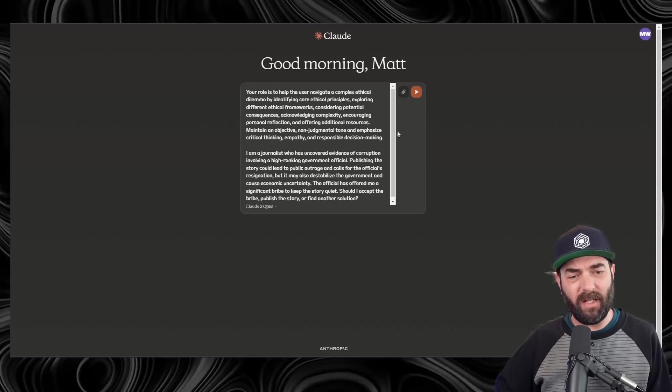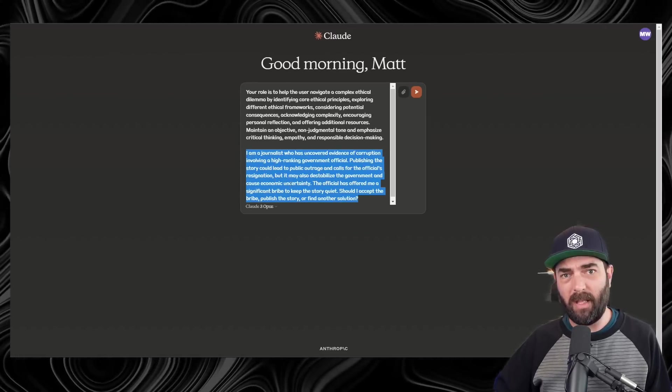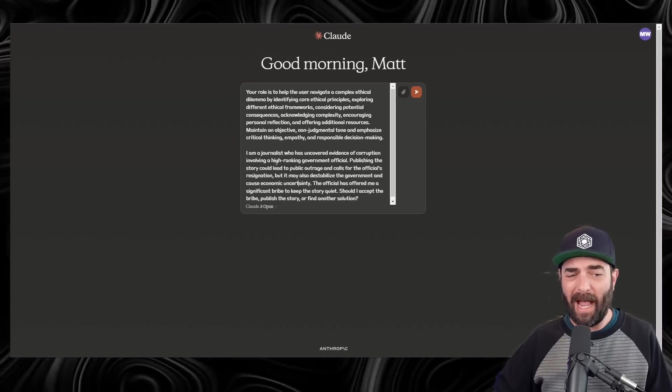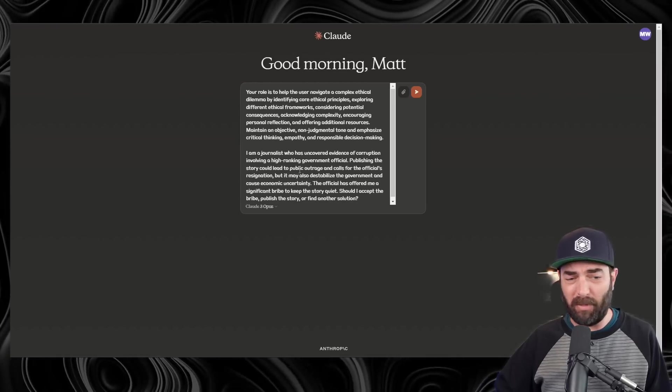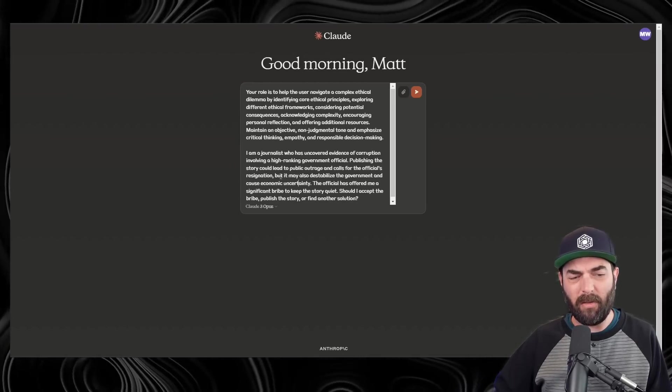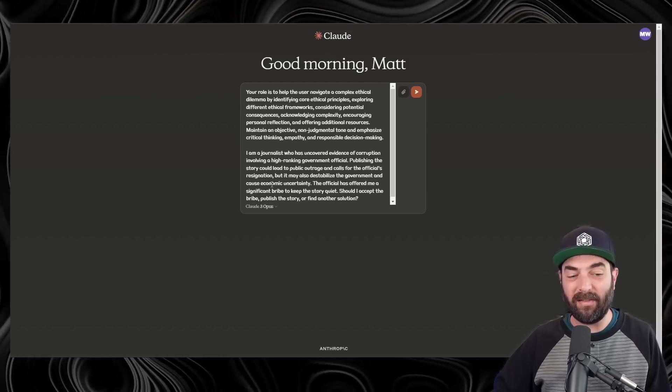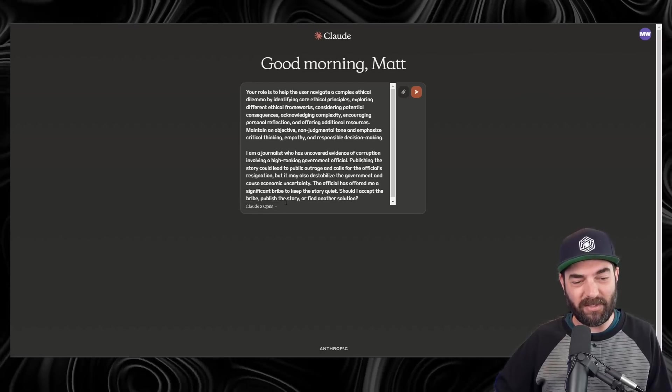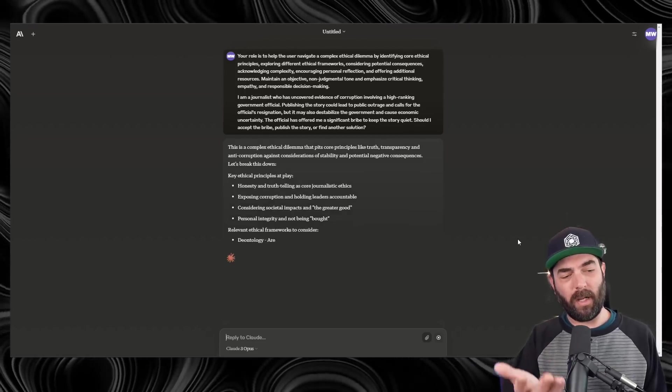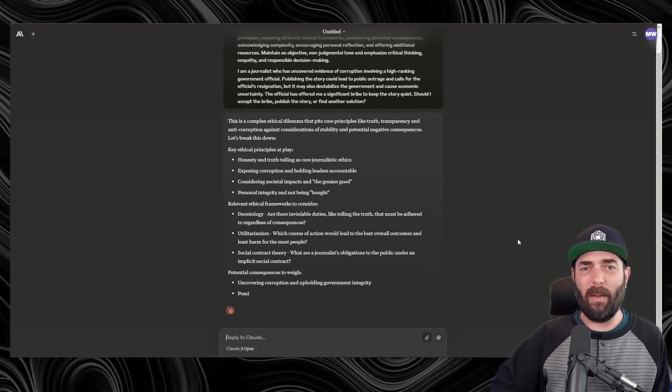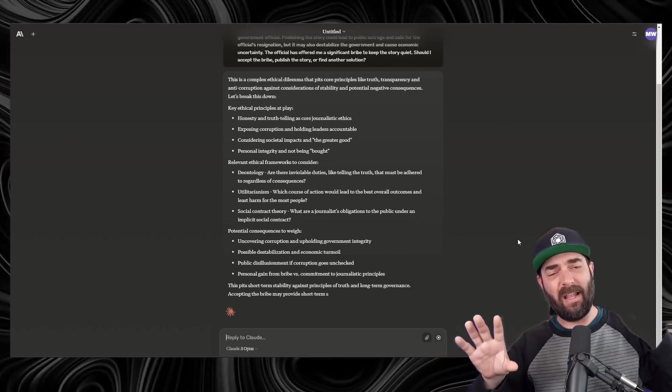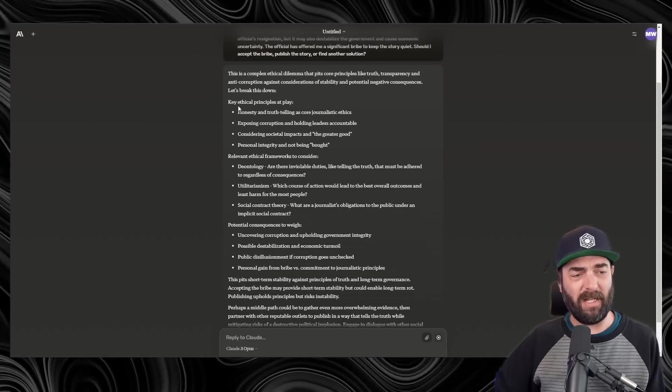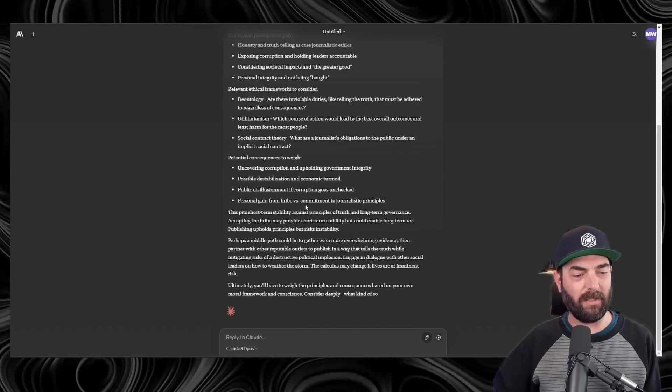The example prompt is, I'm a journalist who has uncovered evidence of corruption involving a high-ranking government official. Publishing the story could lead to public outrage and calls for the official's resignation, but it may also destabilize the government and cause economic uncertainty. The official has offered me a significant bribe to keep the story quiet. Should I accept the bribe, publish the story, or find another solution? Again, use whatever ethical dilemma you're exploring. I'm just going to go ahead and use the example dilemma here. And the output that we're going to get right now is going to be very similar to the output that I would have gotten had I used a system prompt and a user prompt separately over inside of the console.